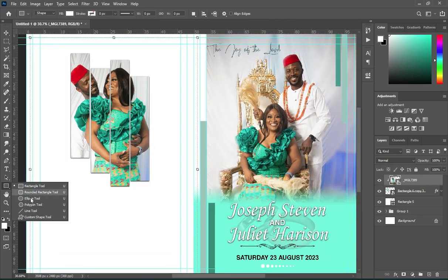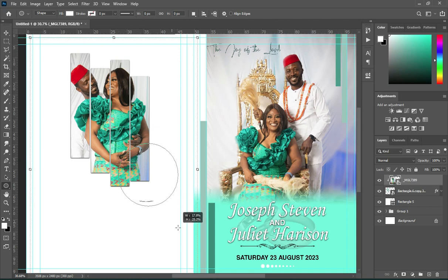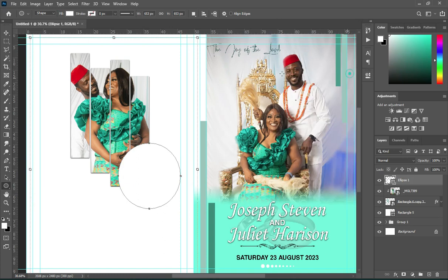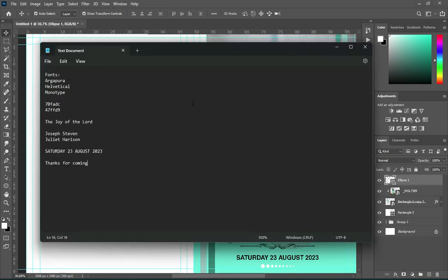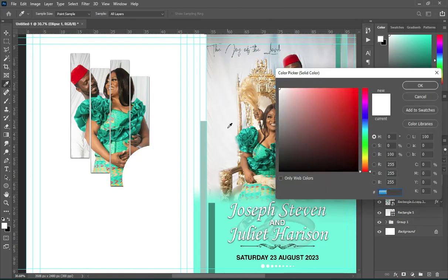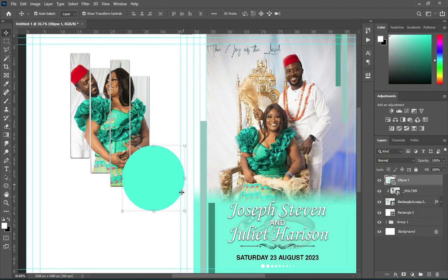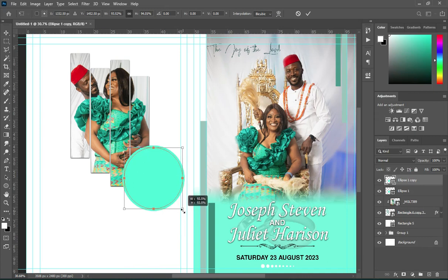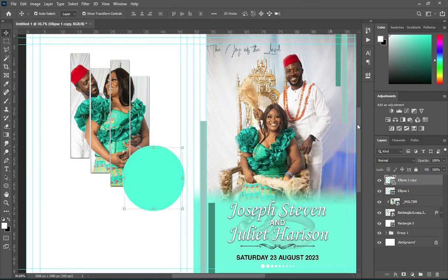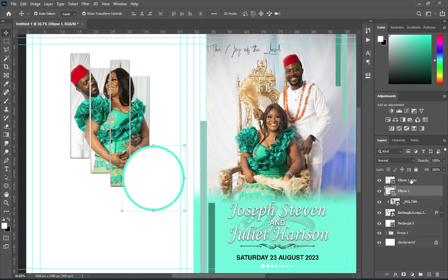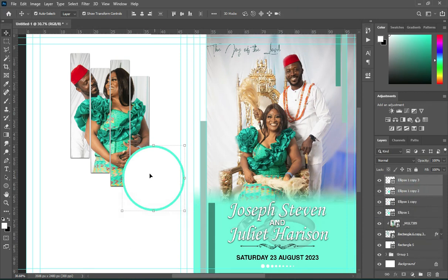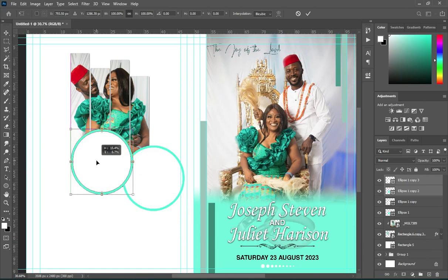Now I'm going to draw a circle — hold your Shift key while you draw the circle to create a perfect circle. Then copy this color code and Ctrl+V to paste. Duplicate it — Ctrl+J. Hold your Alt key and reduce the size. Then I'm going to change the color of this one. Duplicate it, position it over here, and reduce the size.